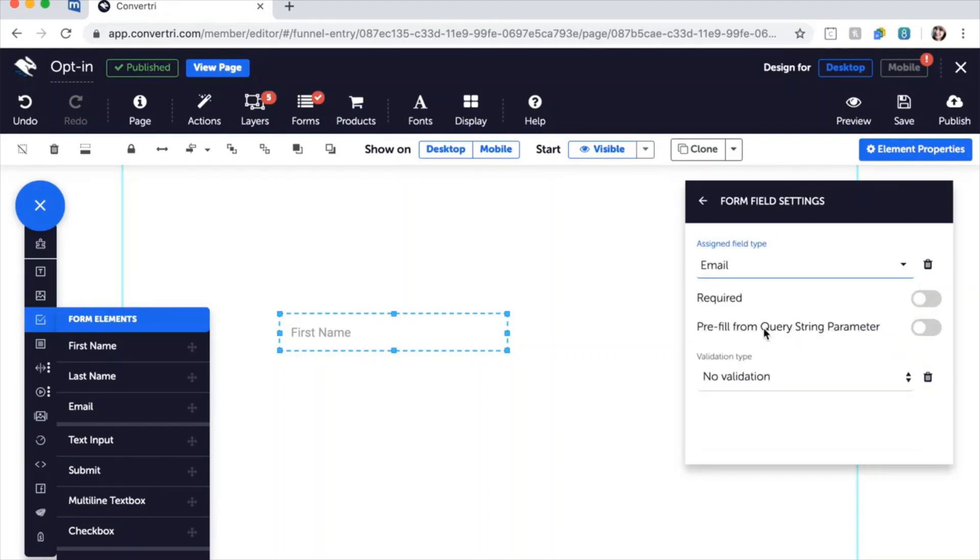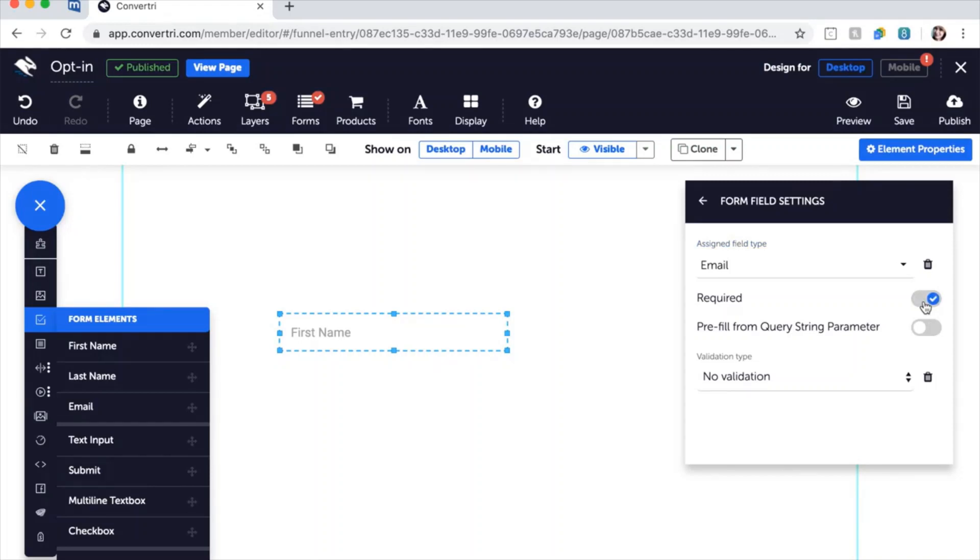Toggle the Required switch if you don't want users to be able to submit the form without entering this info. You can also choose to use form field validation to make sure the info entered is in the proper email format.